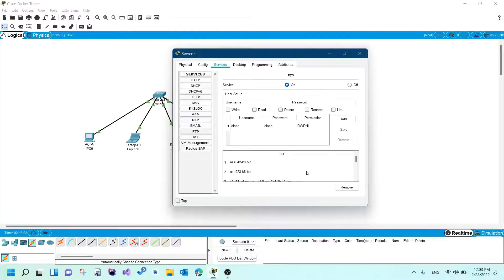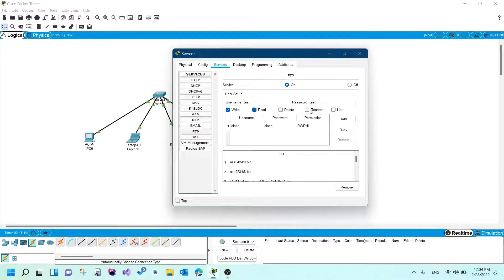I'll show you how to create a user first, and then we'll see how FTP really works. I will create a user called 'test' with the password 'test' as well. Again, this is not something you would do on a real network — this is just to show you how things work. I will give this user the write permission, the read permission, and the list permission. I don't want them to delete or rename anything.